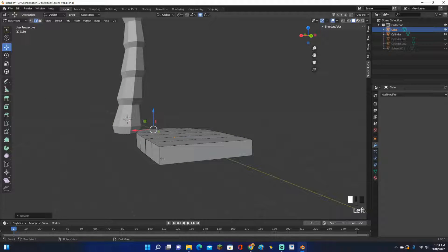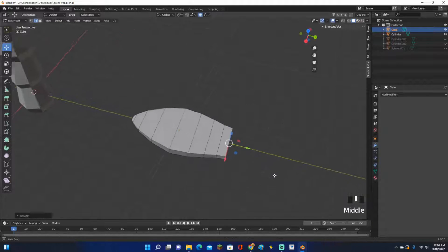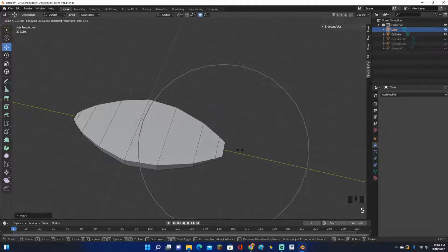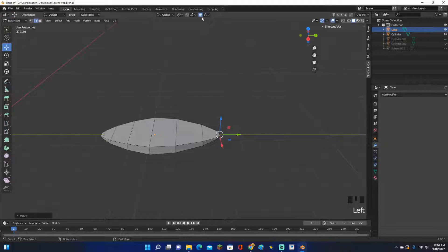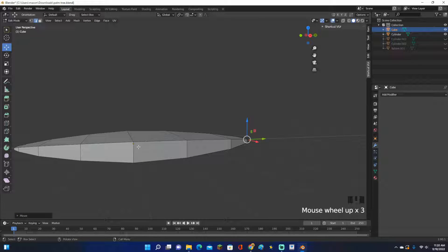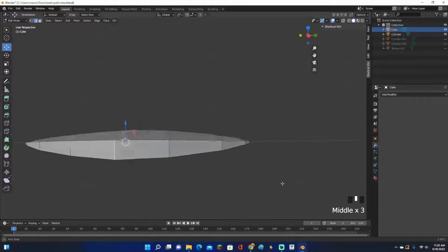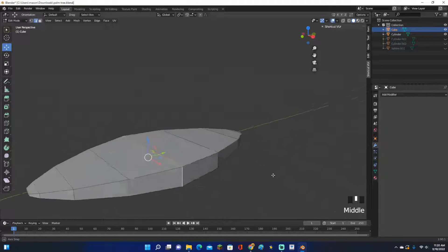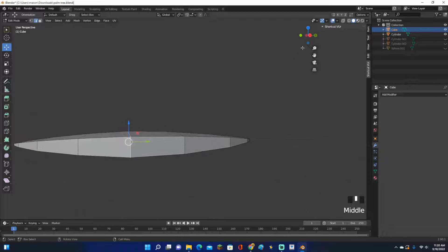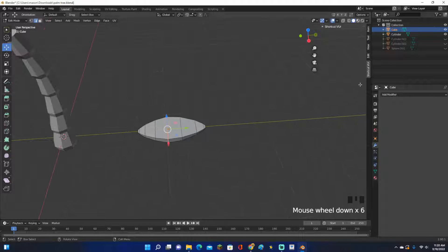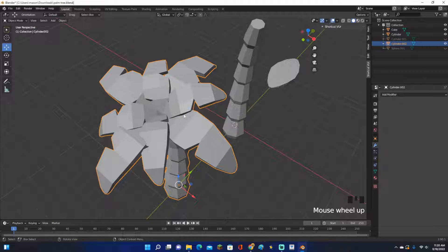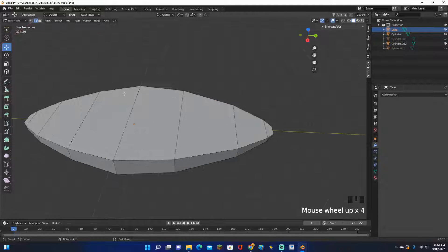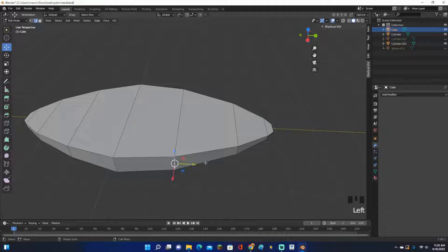Go into edge select and select the front and back edges. Use the scroll wheel to make the proportional circle smaller — we don't want it too big. Scale the front down and move it out a bit. You can also hold Alt to select a whole edge loop and scale it down to make the middle section smaller if you want.